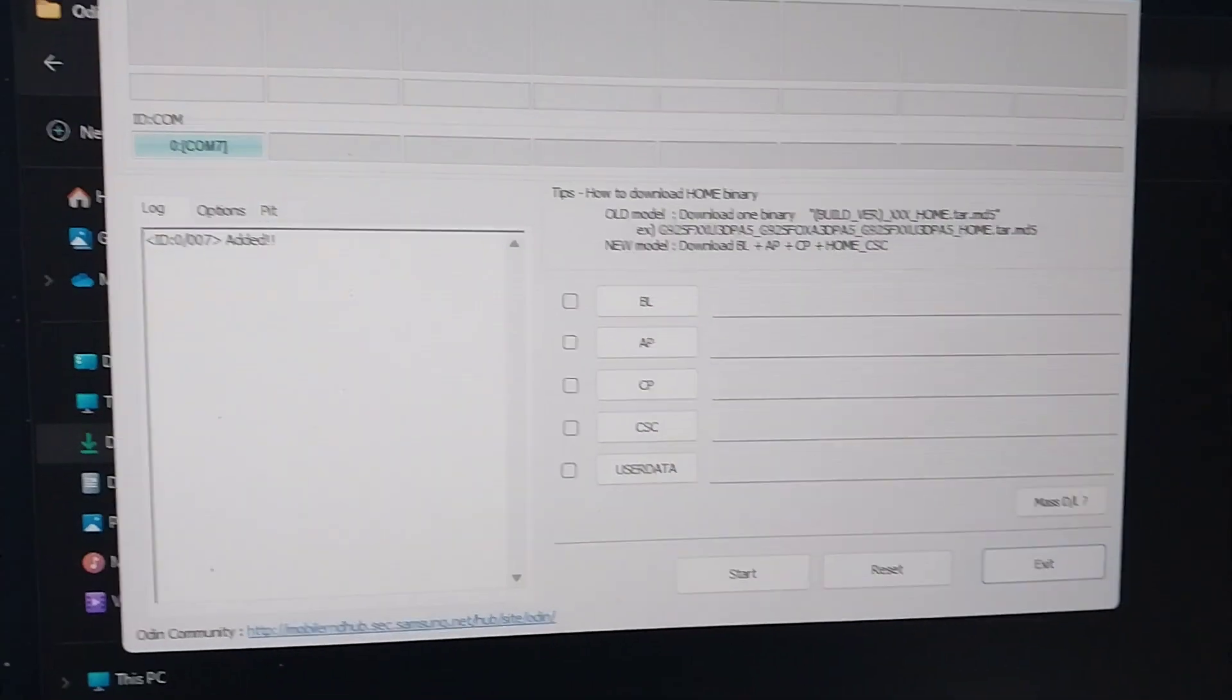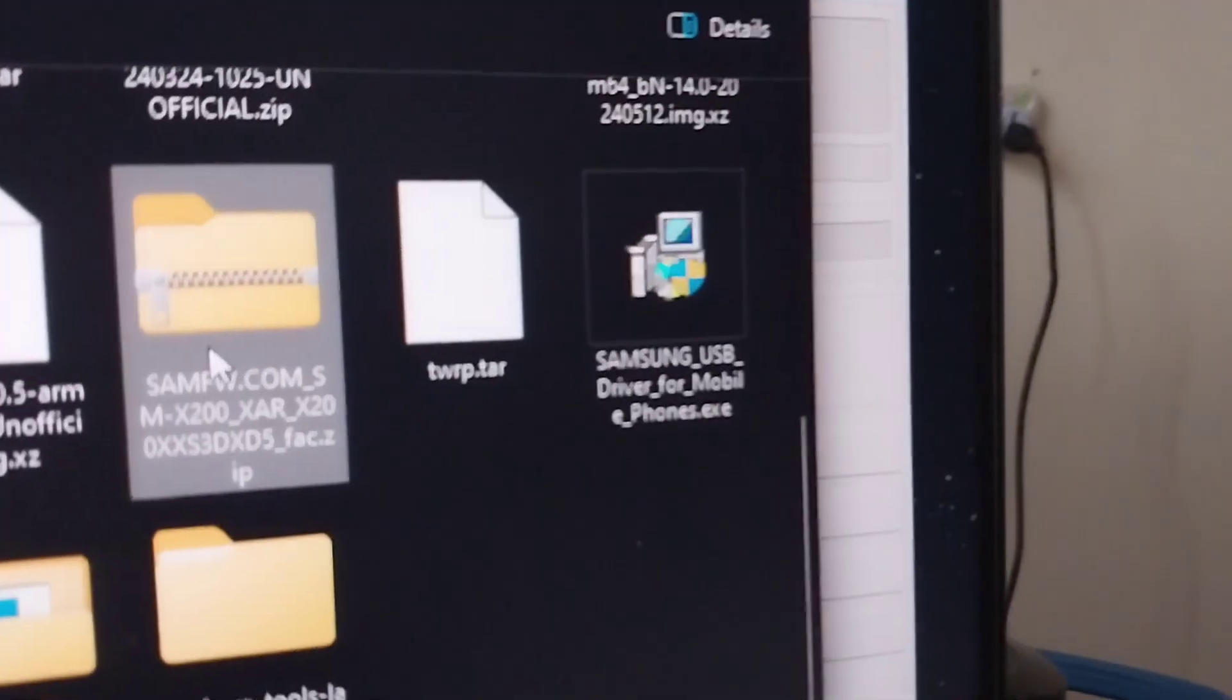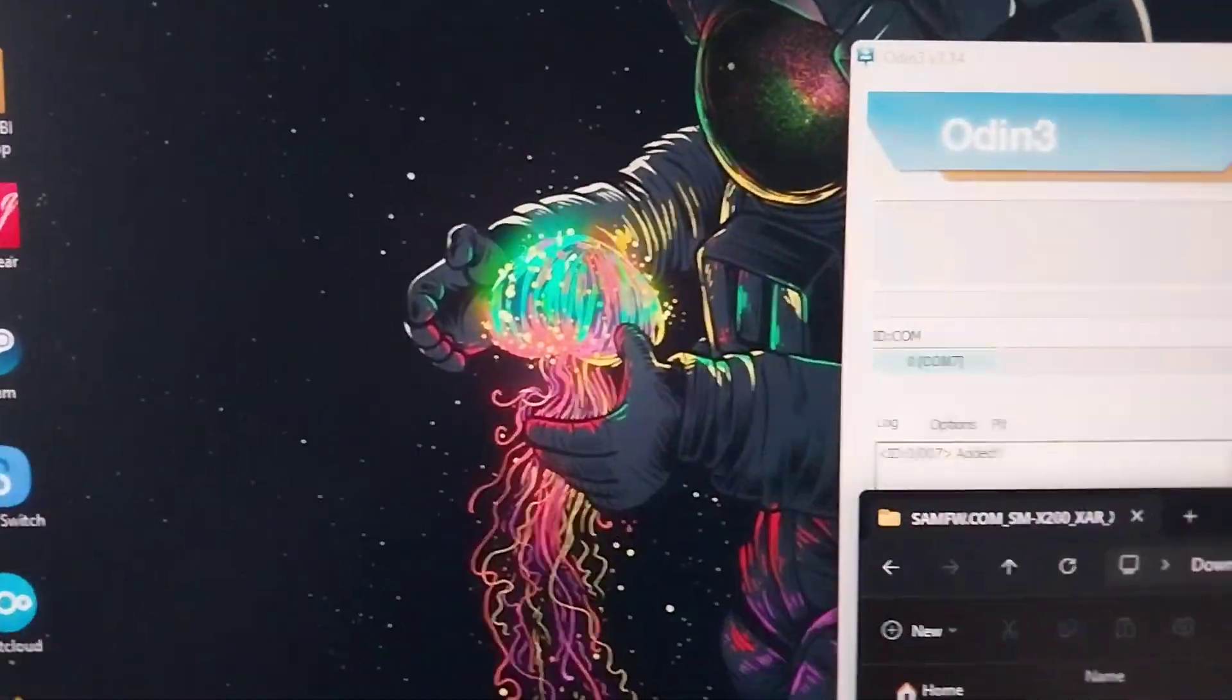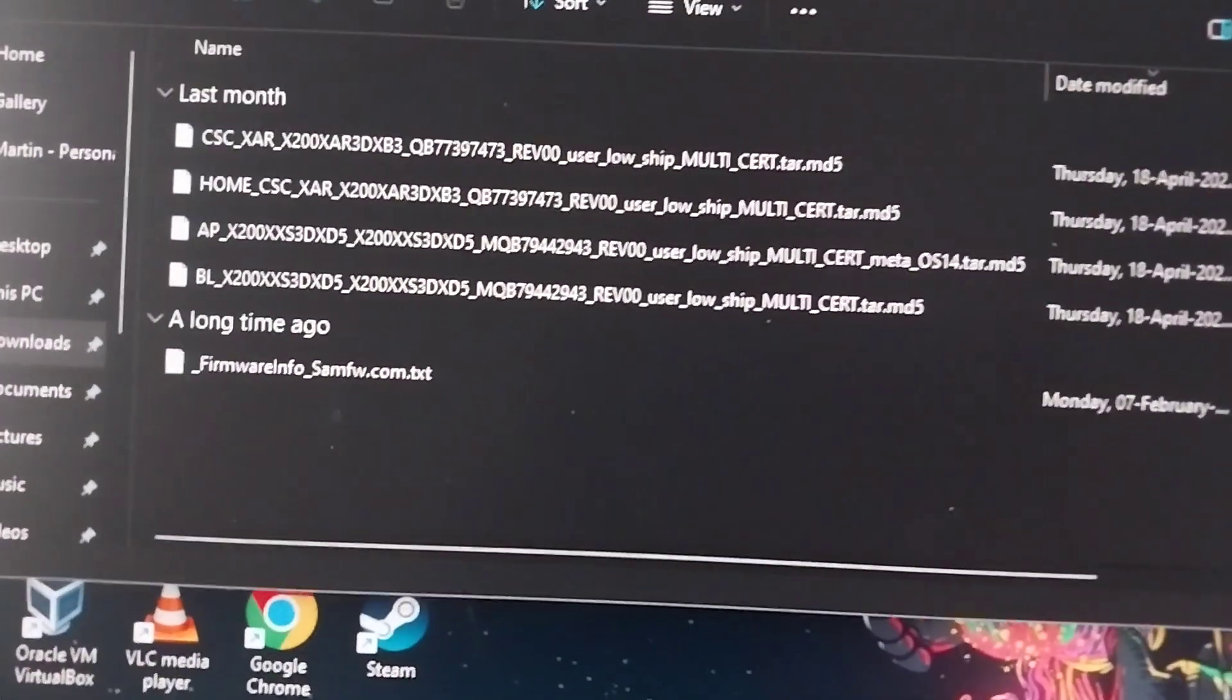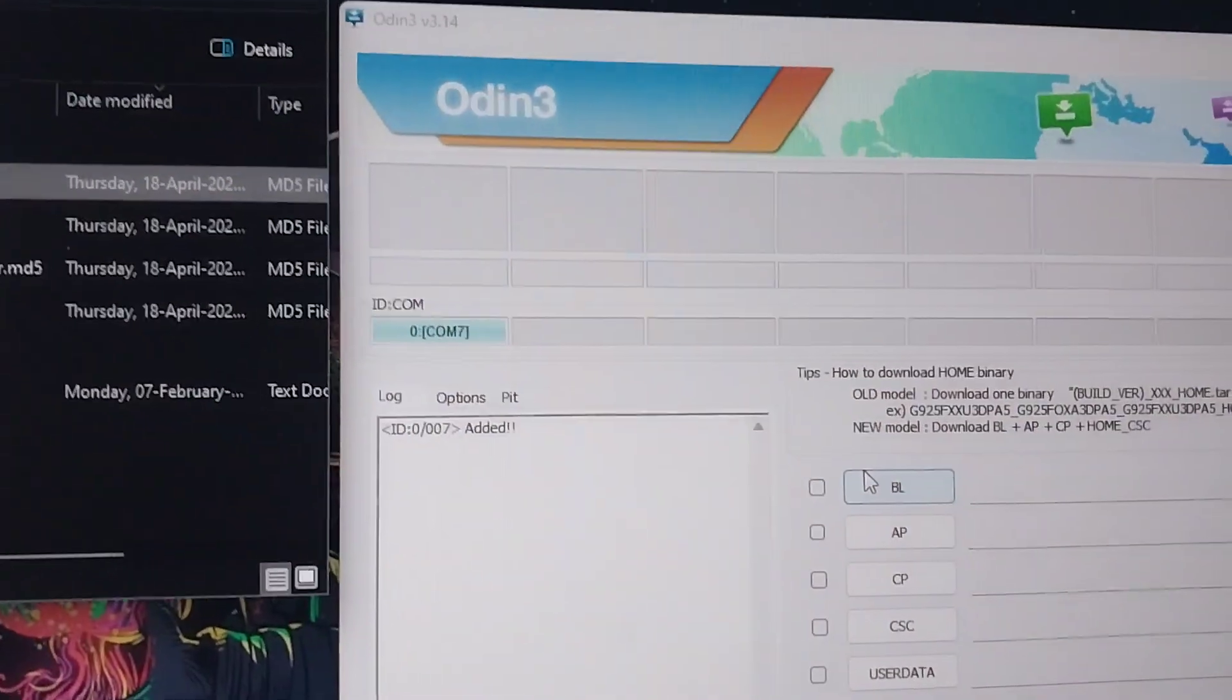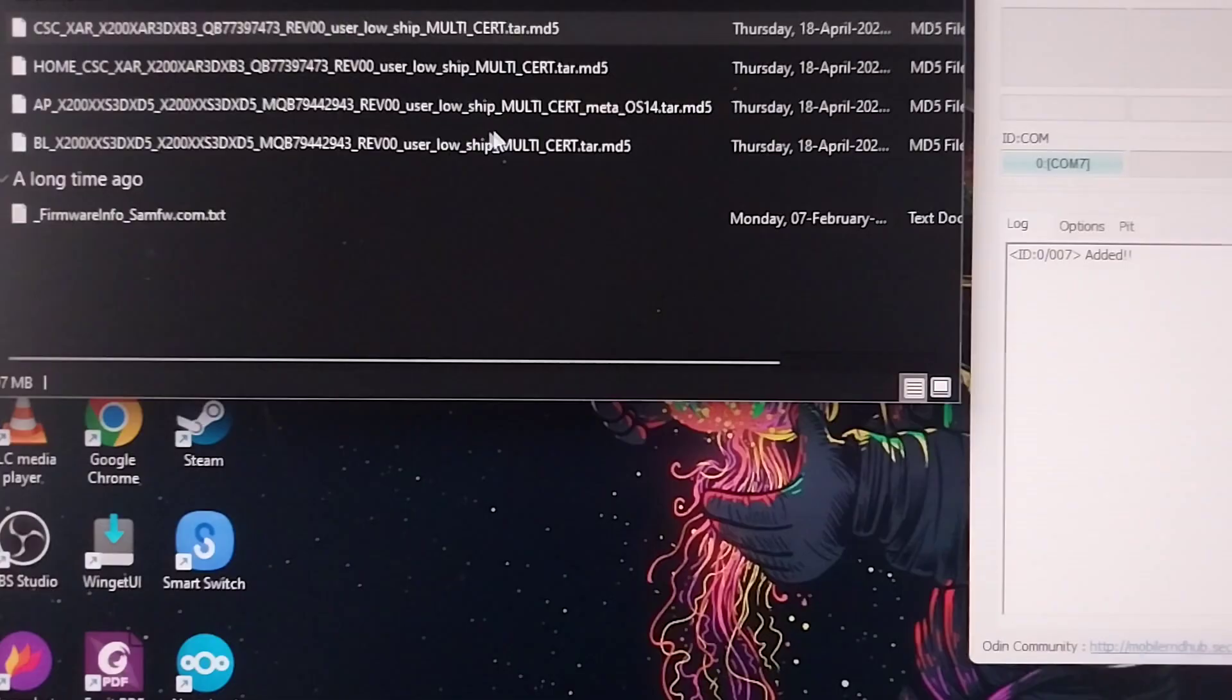Now you need the software. The software looks like this. It's a zip file. You can just uncompress it. When you uncompress, you get this. Now this is the software file. As you can see, things are matching up. There's a BL file, which is the bootloader, and there's also the AP, which I think includes the recovery. Then you have the home CSC, then the CSC. You can see BL, AP, CSC—everything is there.